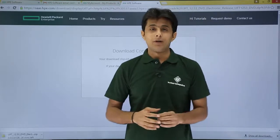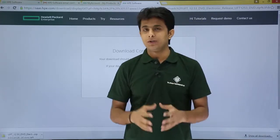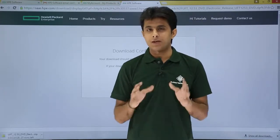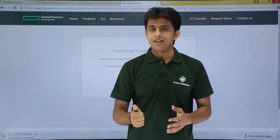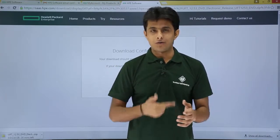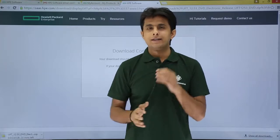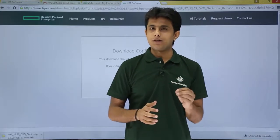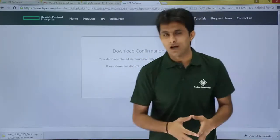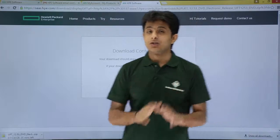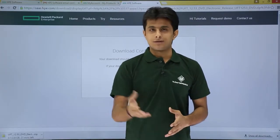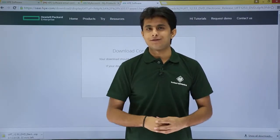I hope you understand how to download HP UFT from the HP website. The steps are simple: sign up, verify your email ID from your account, log in with your email and password, and then click the download button. This way you can download the latest version of HP UFT. That's all for this video.